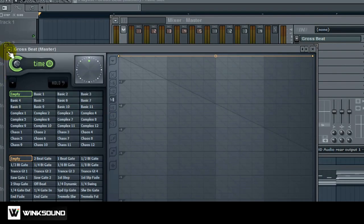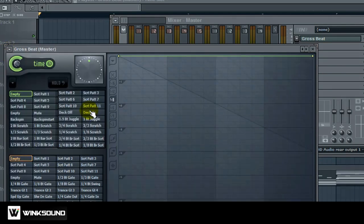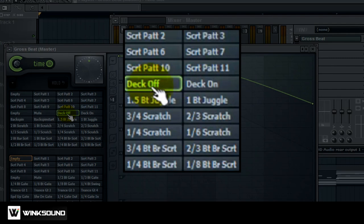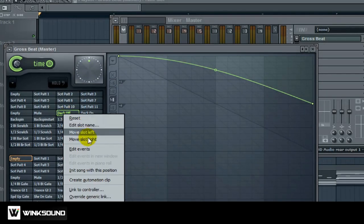Now your tape stop effect is basically the same thing. You're going to go to presets, Turntable list, and you're going to select deck off instead of deck on. And then it's the same process again.